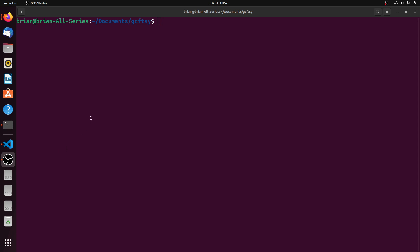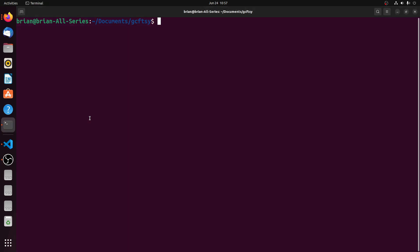I'm just going to walk through a simple demo here. We're starting with an empty project folder, and in order to complete this demo you're going to need the Yarn Package Manager, Node, and the gcloud CLI command line tool. I'm going to start in this empty project directory and use the Yarn init command to initialize the project.